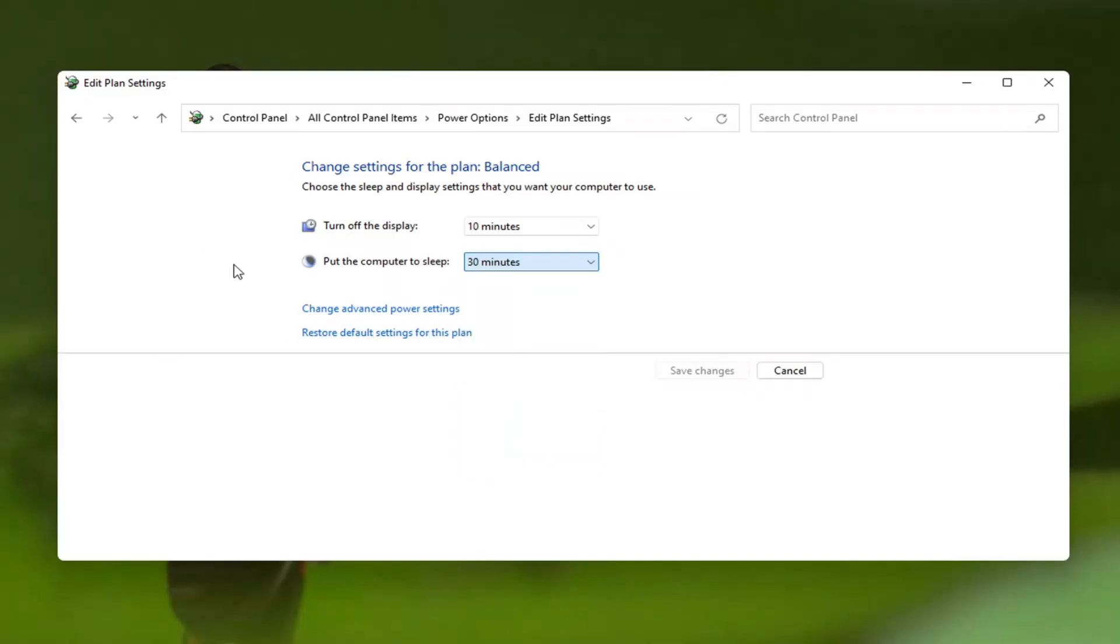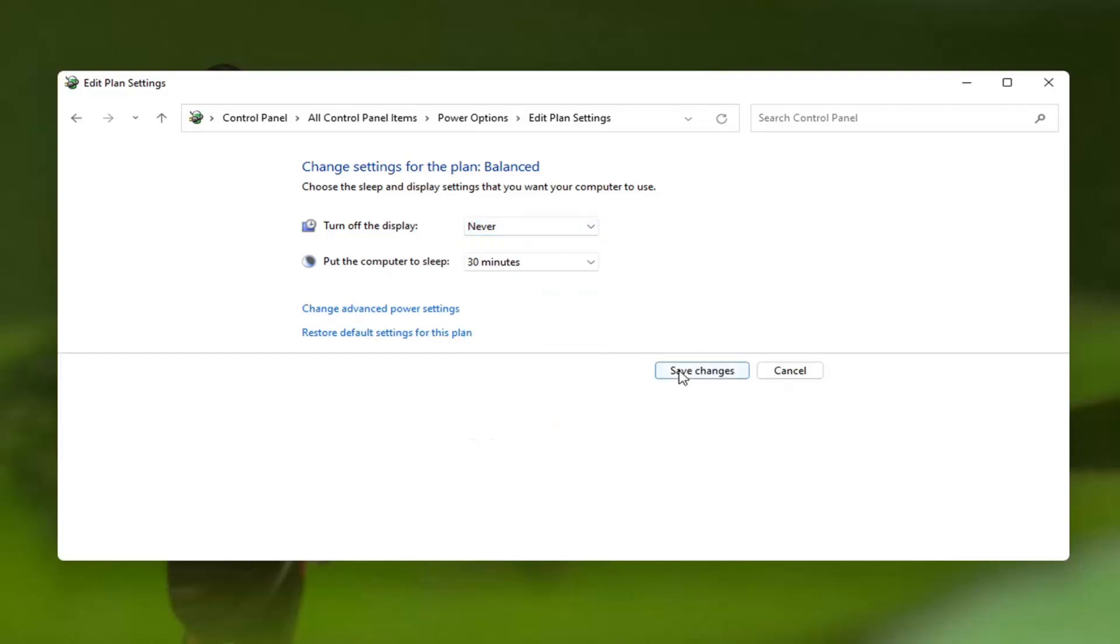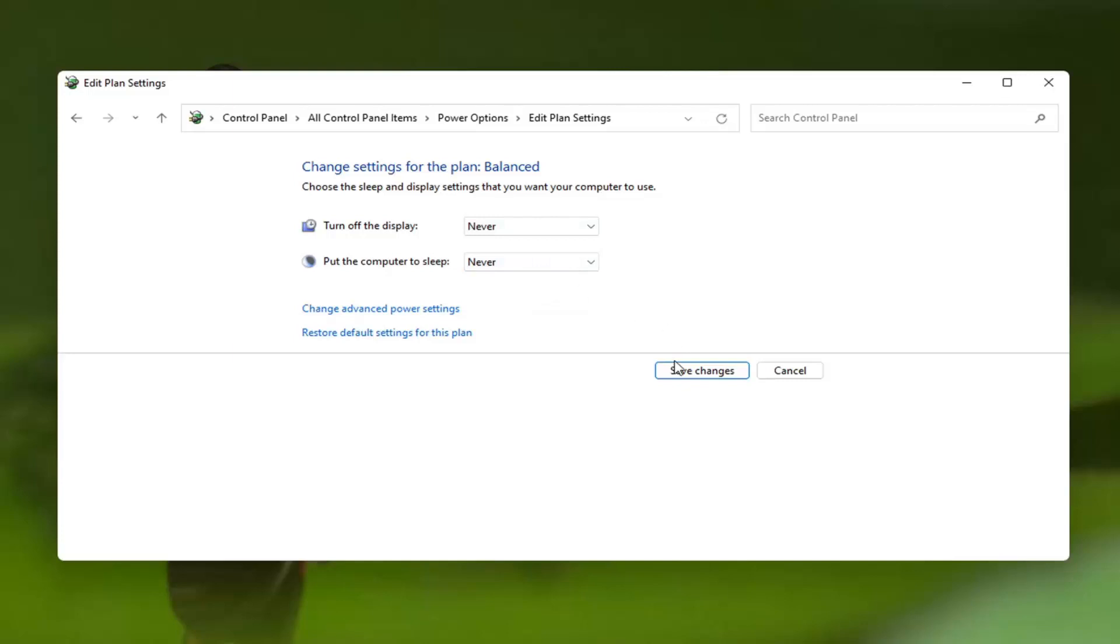Again, pretty straightforward. Once you've made the change, select 'Save changes.' As I said, you could set both to never. That's a personal preference.